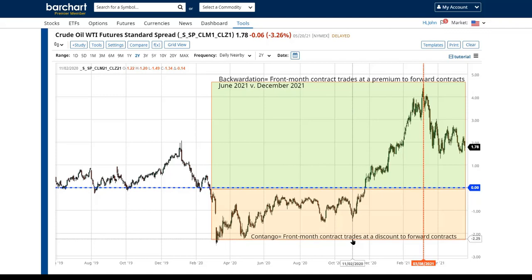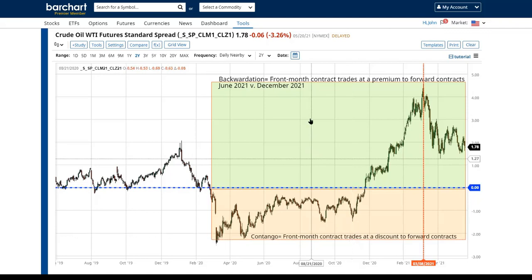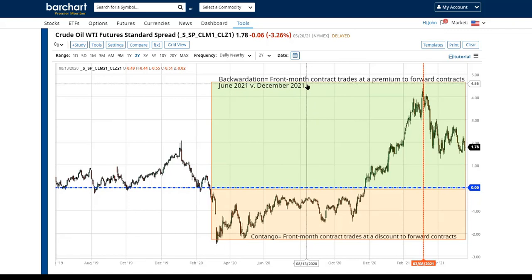Backwardation is just the opposite. In a backward-dated market, the front month contract trades at a premium to the forward contracts. Generally speaking, backward-dated markets are markets in uptrends where demand is outpacing supply, or supply is limited.